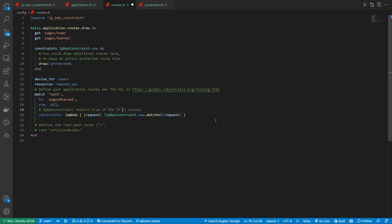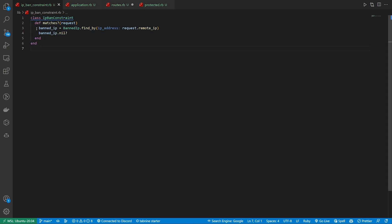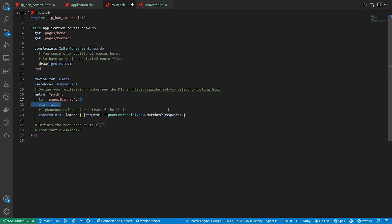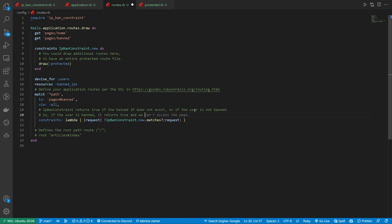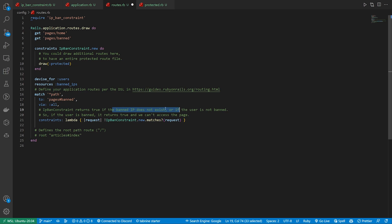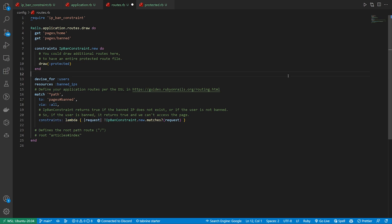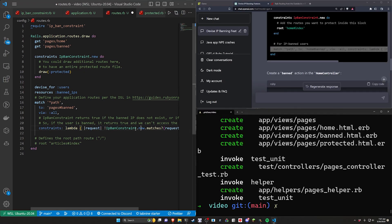So remember the ip_ban_constraint returns nil or returns true if the IP is—we can come back over to here, it returns true if the banned IP does not exist. So if the user is banned it returns false or it returns true and we can't access the page because it's inverting that. So if the ban does not exist it'll return true, we then invert that, returns false, and that's your constraint right there. A little bit confusing but that's sort of how this is set up.